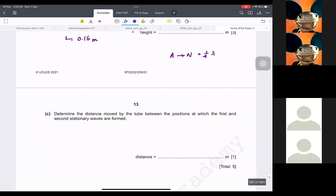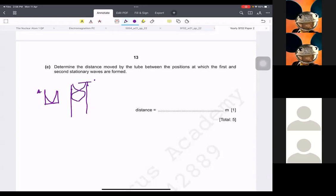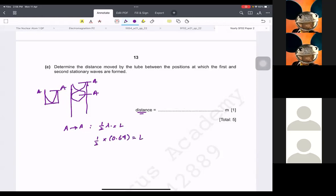Now, determine the distance moved by the tube between the position at which the first and second stationary waves form. The first forms when an antinode forms at the top. The second forms when you move the tube upward and the next antinode forms. The distance to move is antinode-to-antinode distance, which equals half lambda. Lambda is 0.64, so this should be exactly 0.32 metres.